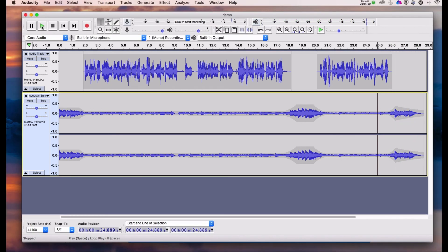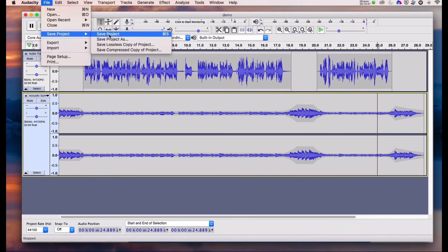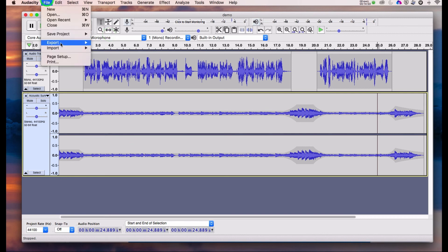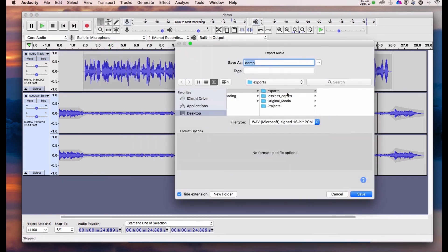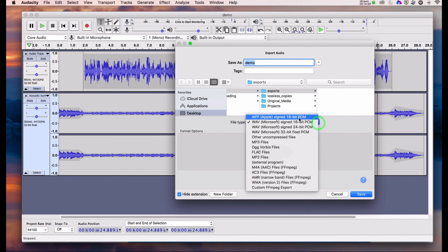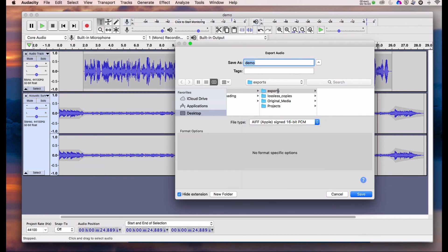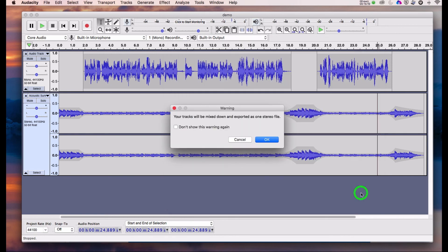What we need to do now is save this project — just hit Save. We can also export the audio. Using the export option we can use the WAV setting in the popup, but we have some choices. I'm going to save it as an Apple AIFF file, put it into my exports folder, call it 'mix,' and save it.